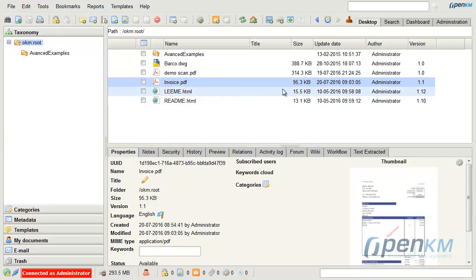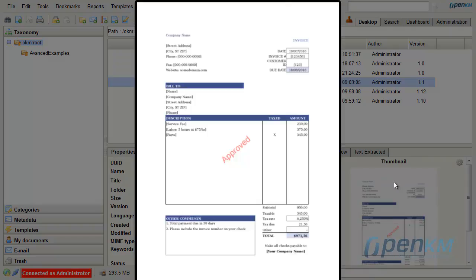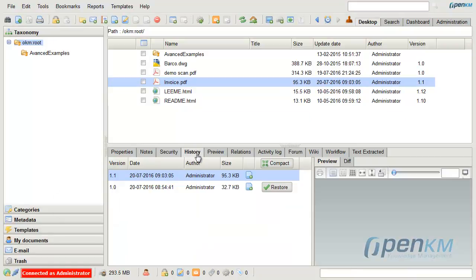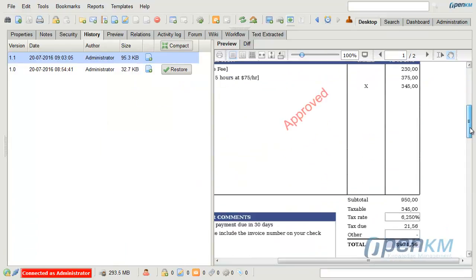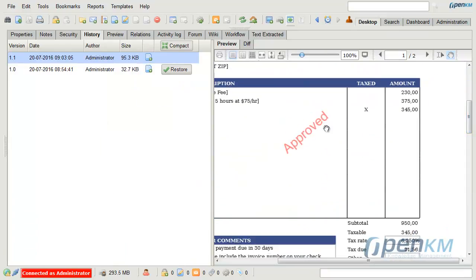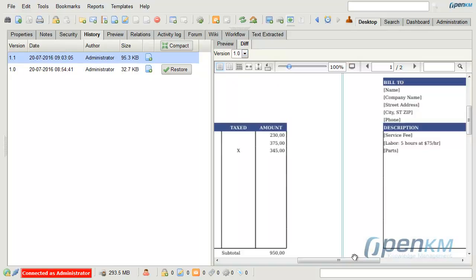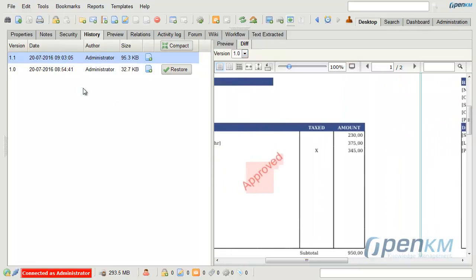We can check that after stamping the file it has increased its version. The thumbnail is updated. From the History tab we can access the life cycle of the document and even compare the different versions. OpenKAYAM will highlight the differences between versions.